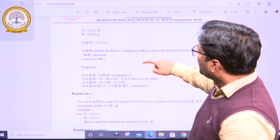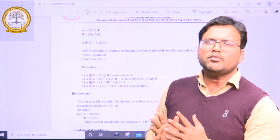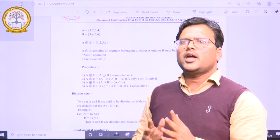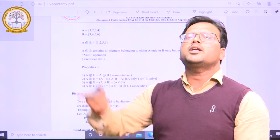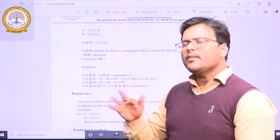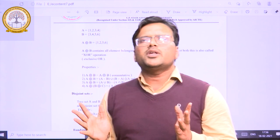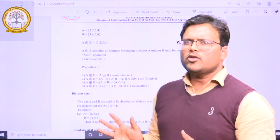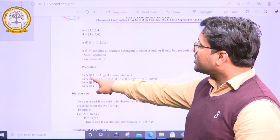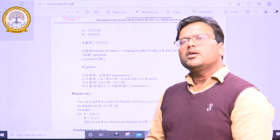The symmetric difference is commutative, meaning the order of A and B does not matter — A symmetric difference B equals B symmetric difference A. Additionally, symmetric difference can be represented using set difference as: A symmetric difference B equals (A minus B) union (B minus A), because only elements exclusive to A or exclusive to B are present.